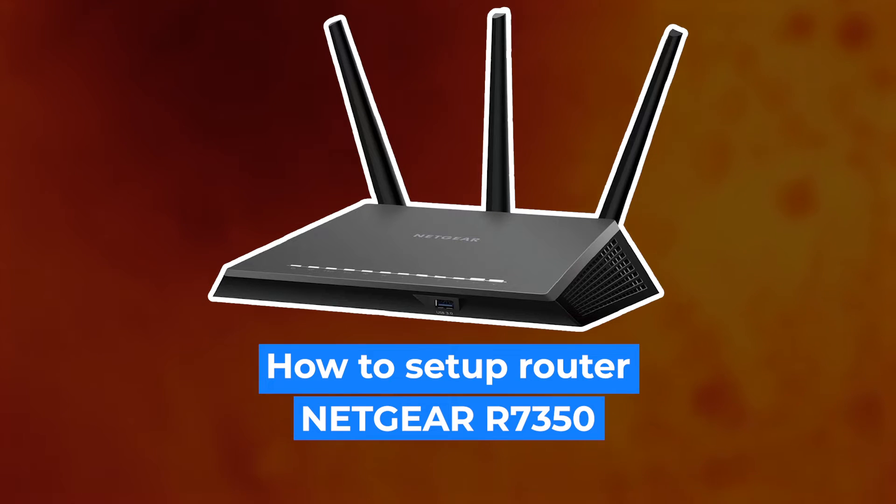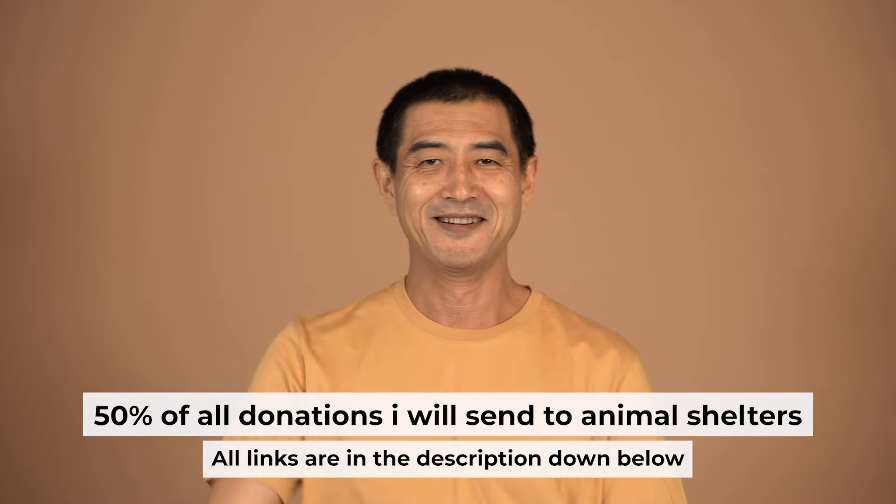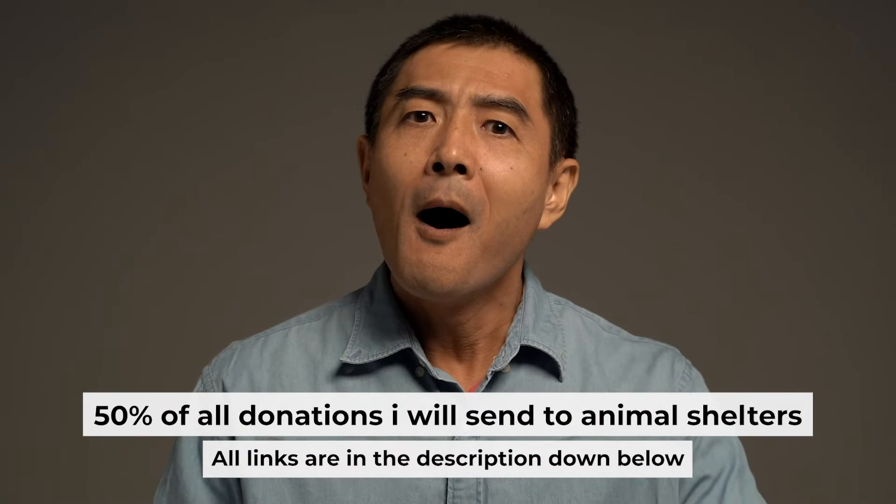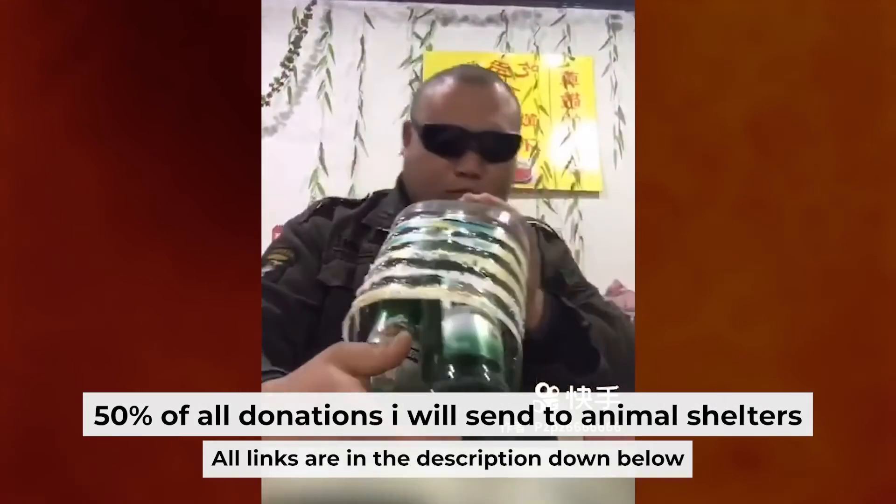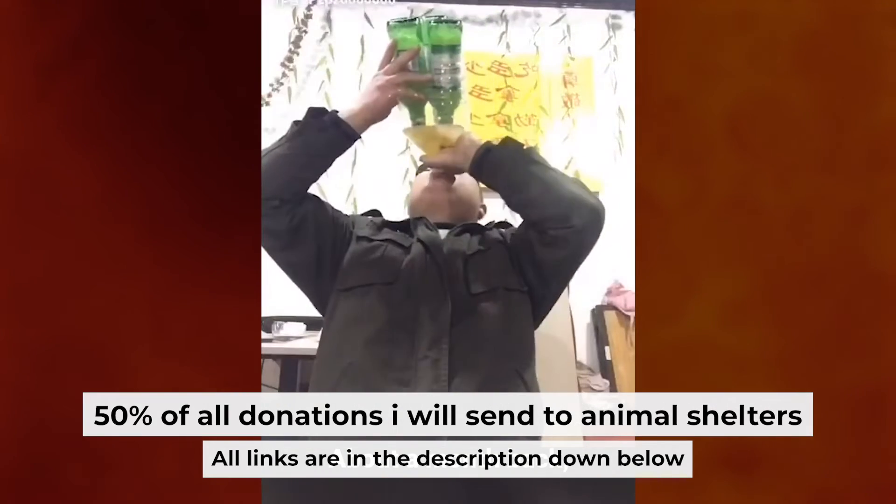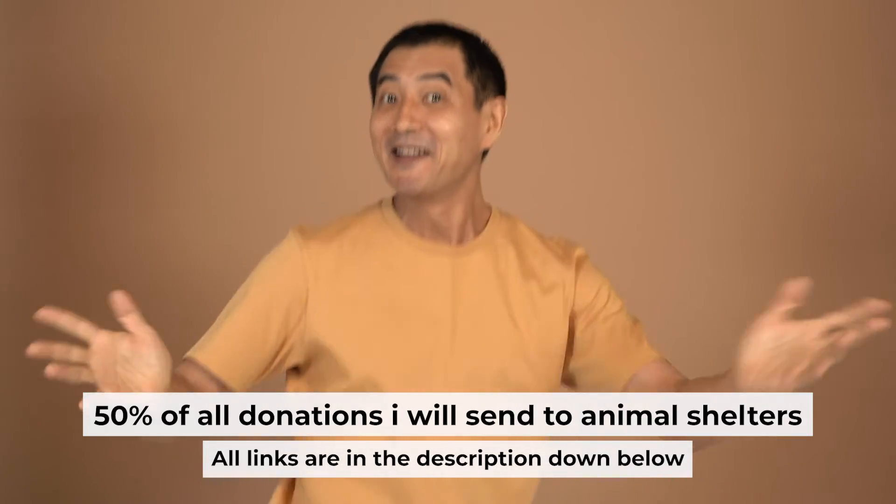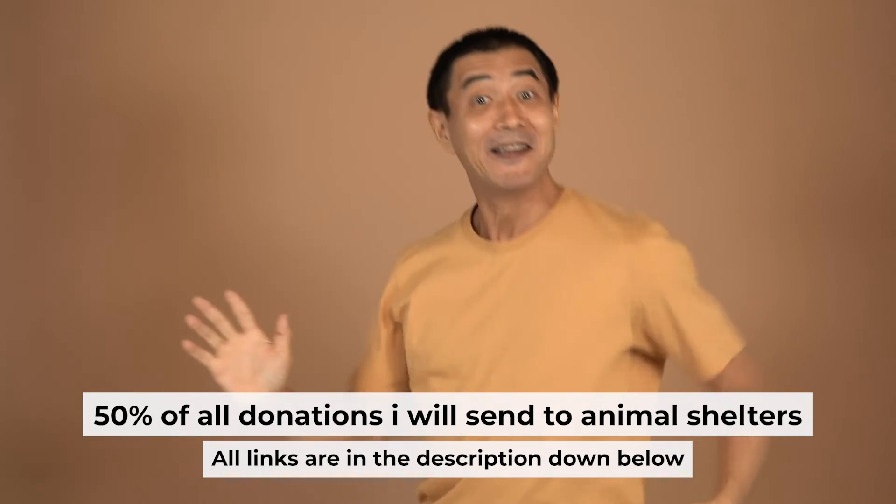Hello everyone, now I will show you how to set up your Netgear router R7350. And before I begin, I want to remind you that if you found this video helpful, please buy me a drink. Every pint of beer helps me in the creation of more valuable content for you.